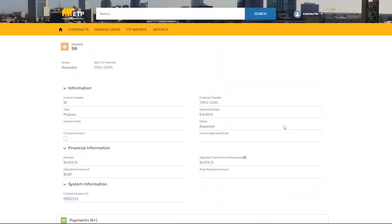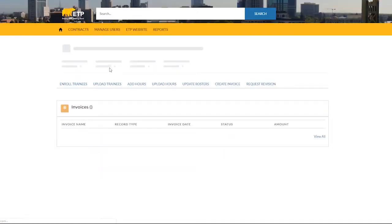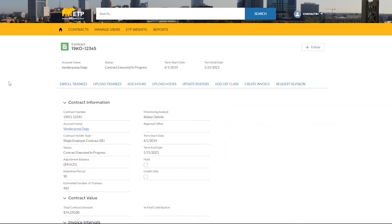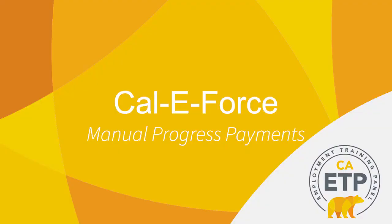Click the Contract Number to go back to the Contract Detail page. This concludes the CaliForce Manual Progress Payment video. Thank you for your time.